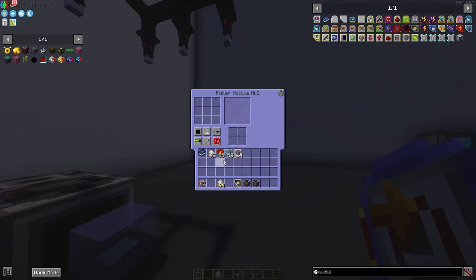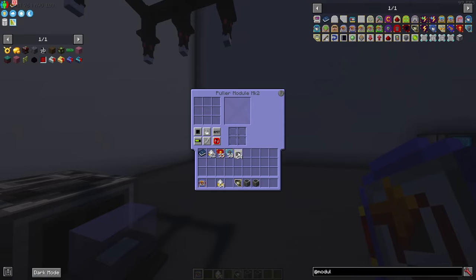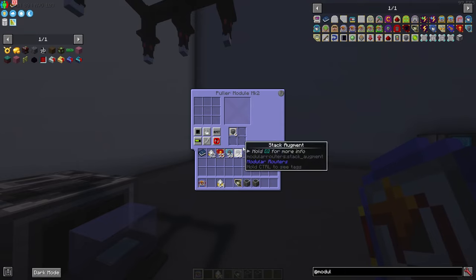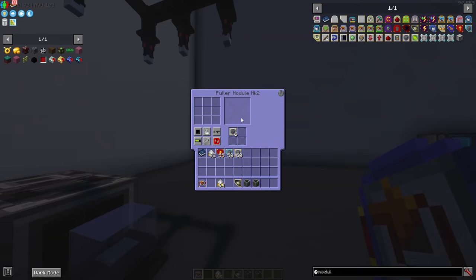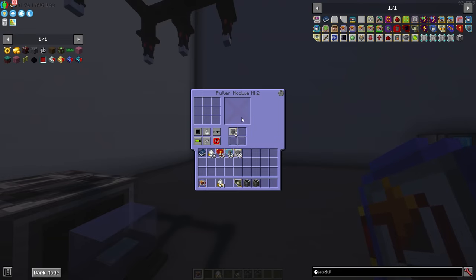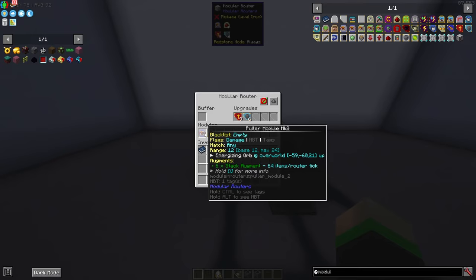Inside of your puller module you can also put augments in here. You can put stack augments to determine that it can pull a whole stack at a time instead of one or two at a time. That would be the only augments that I would put into this setup just so it could pull a little bit faster.